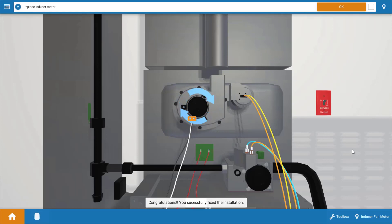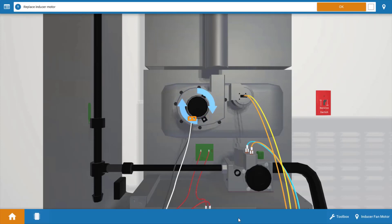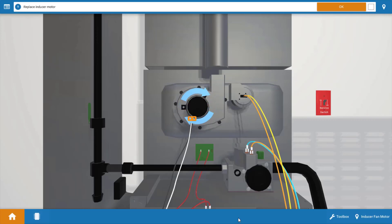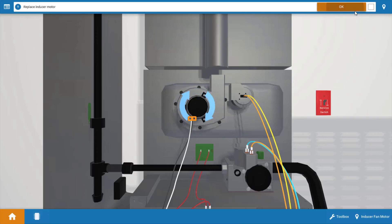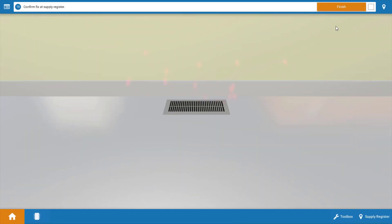Congratulations, you fixed the problem. Now after replacing the inducer, it's going to be necessary to observe one full cycle of operation to make sure everything's working correctly. And also you're going to want to go up to the space and just verify that warm air is being delivered to the space. And we can confirm that by looking at this floor register here, and with the graphic we can see we do have warm air coming out of the register.